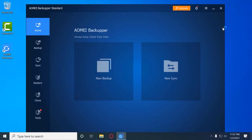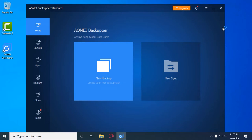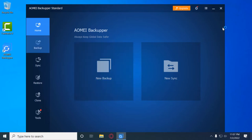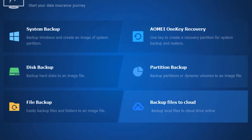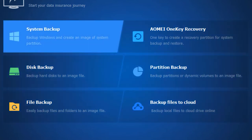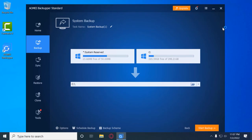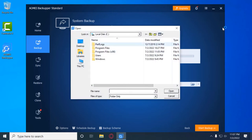Once the software is open, to clone or move your Windows to your SSD, go to the Backup section. You can press 'New Backup' or click 'Backup' on the left side. We're interested in 'System Backup' — this will backup Windows and create an image of the system partition. Select it, and it will automatically select the C drive along with the System Reserved files, which are both necessary.